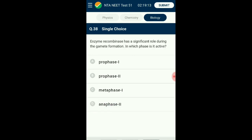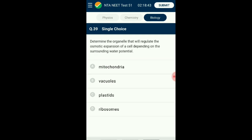Question number thirty-eight: Enzyme recombinase has a significant role during gamete formation. In which phase is it active? The crossing-over process occurring in meiotic division is enzyme-mediated. The enzyme recombinase participates in crossing over during the pachytene stage of prophase one. The answer is option A: prophase one.